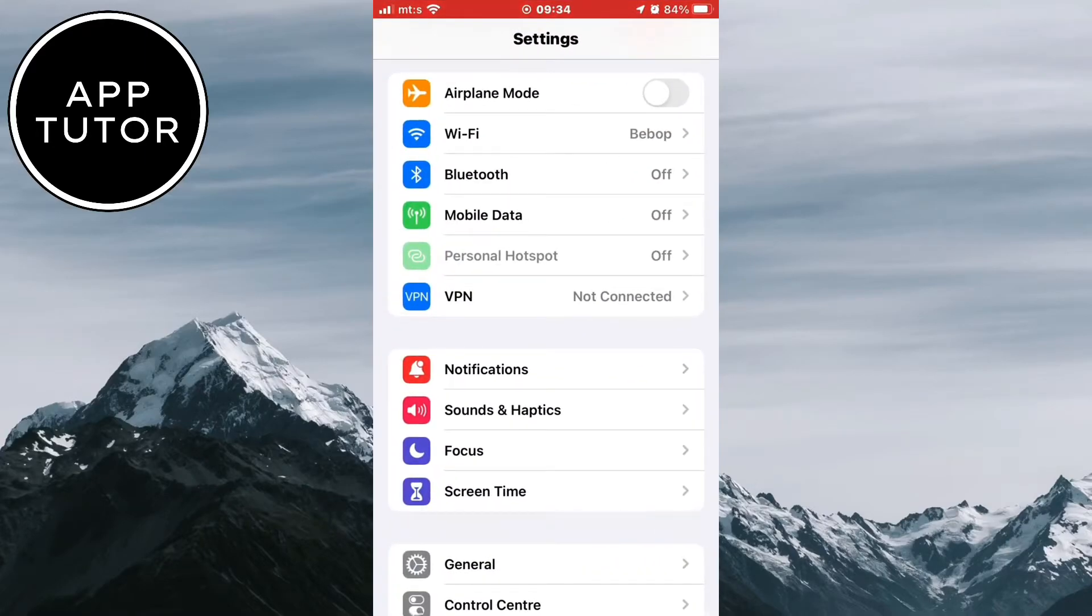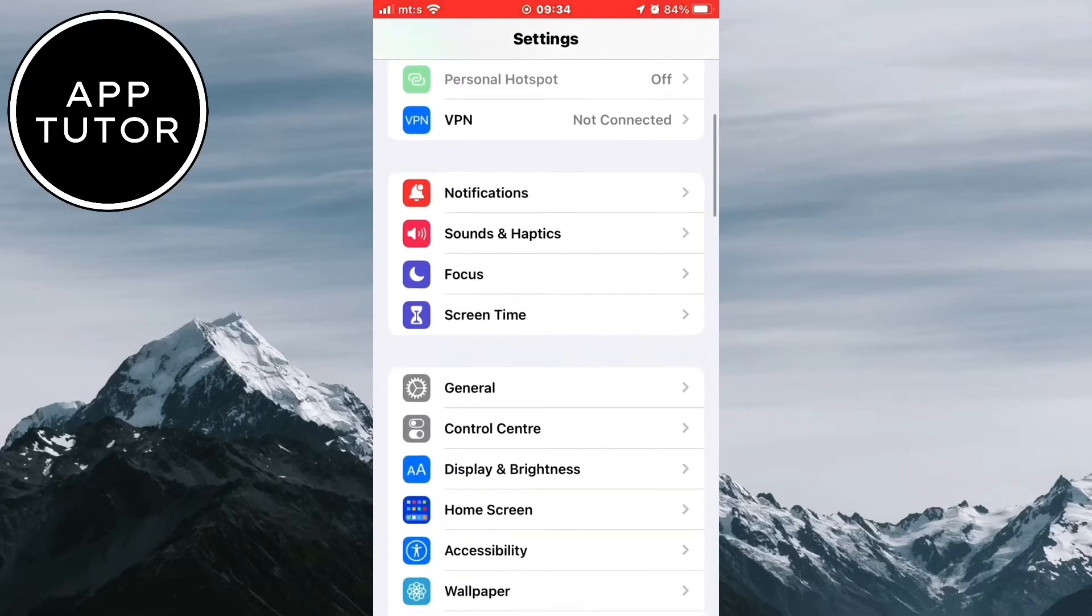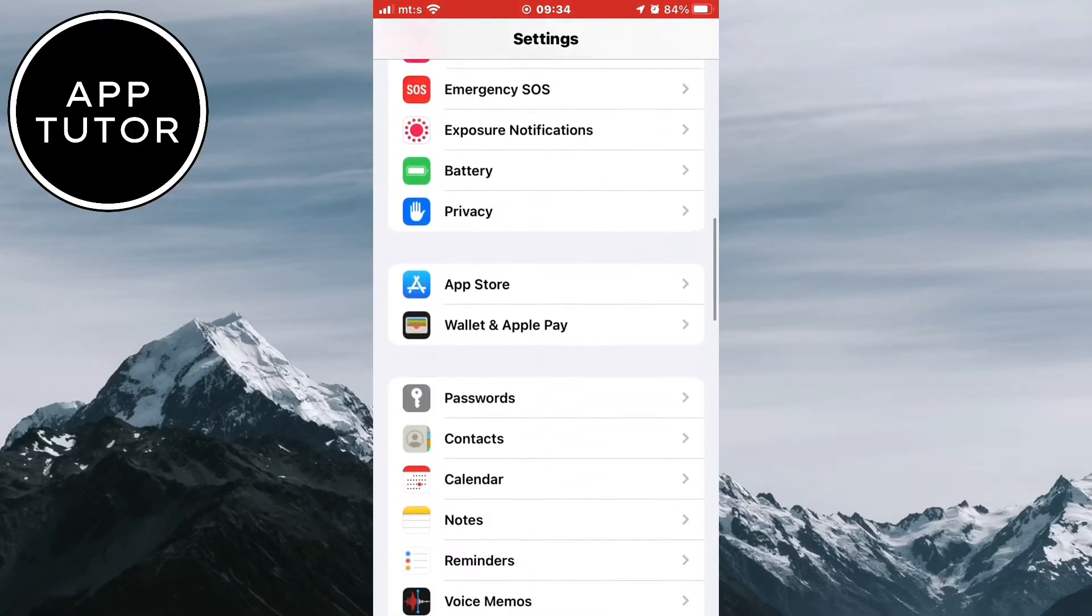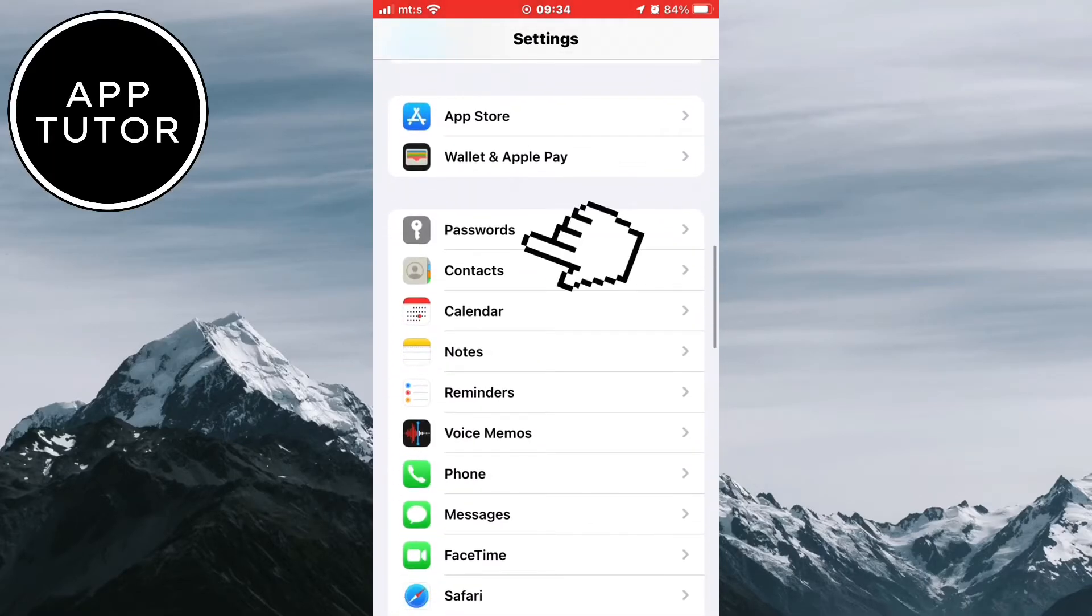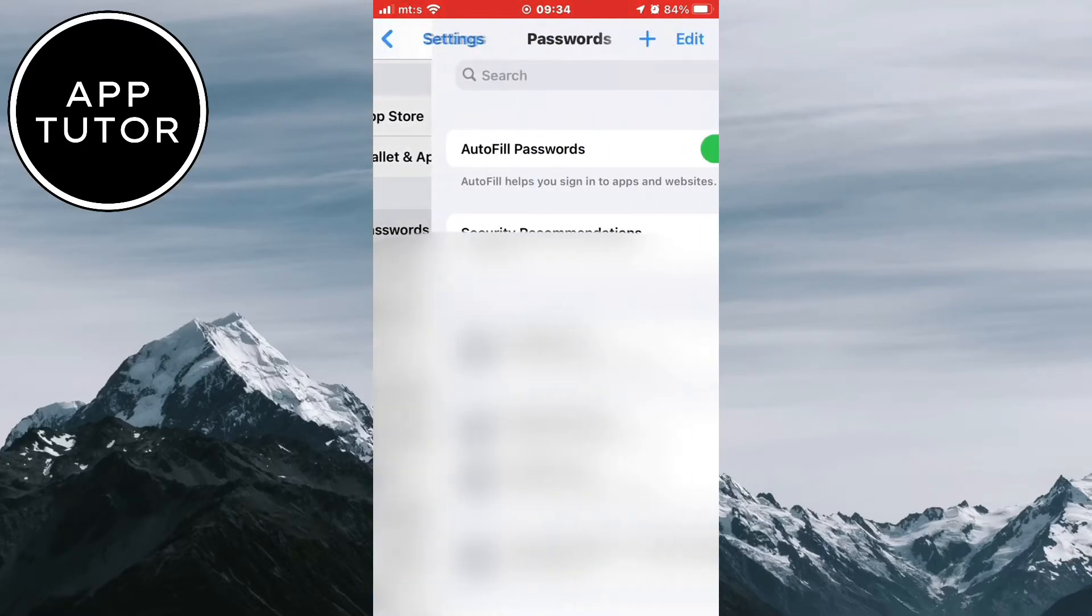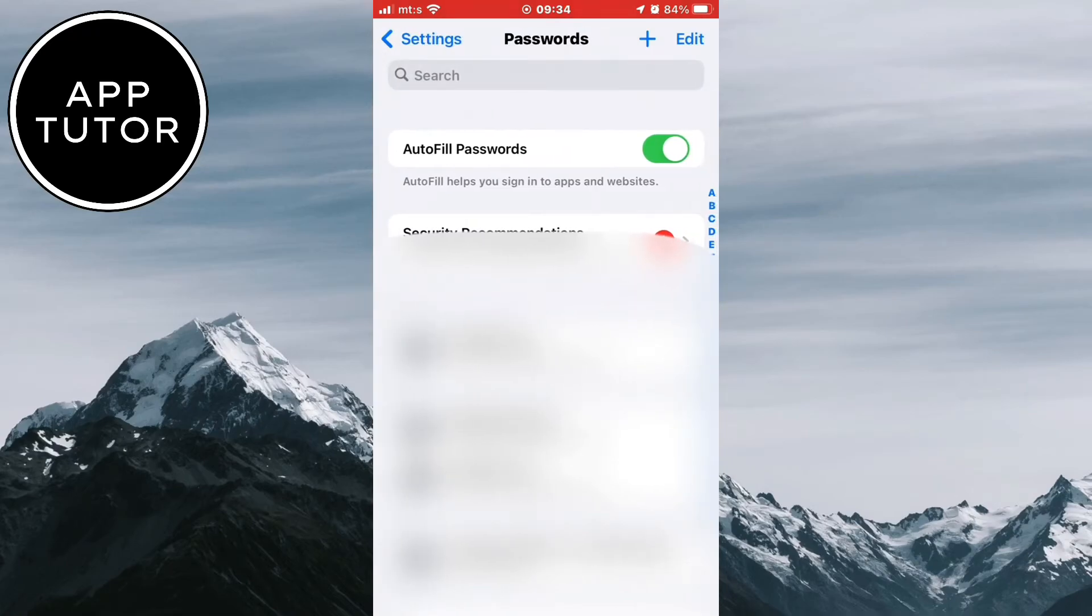You want to exit the Snapchat application and open your settings. When you open the settings then scroll all the way down until you can see the password section. Here is a list of all your accounts and passwords that you've entered in different apps and websites.